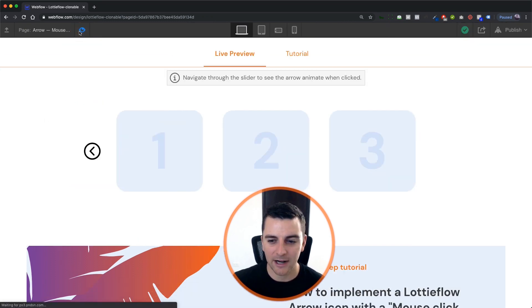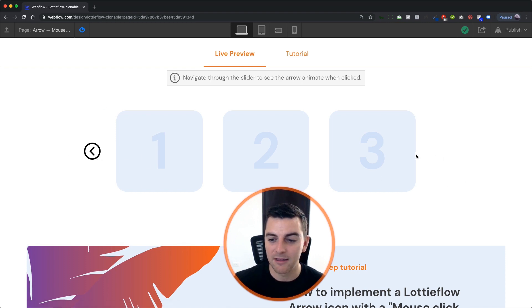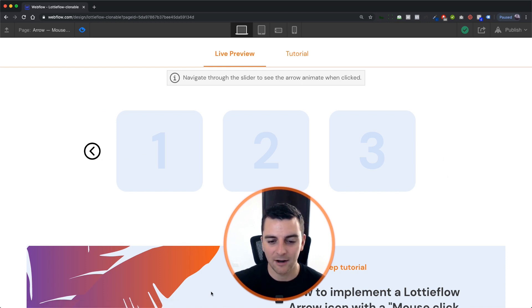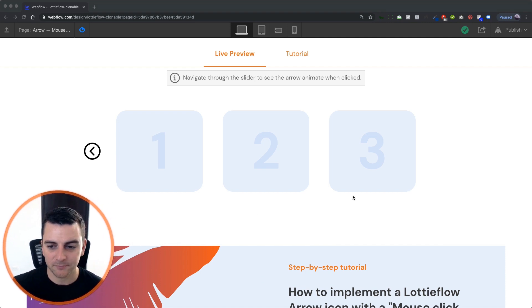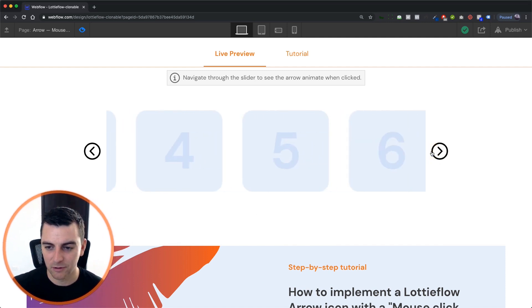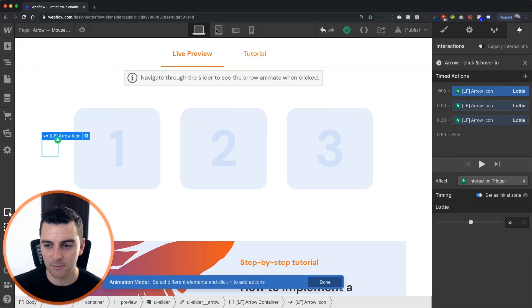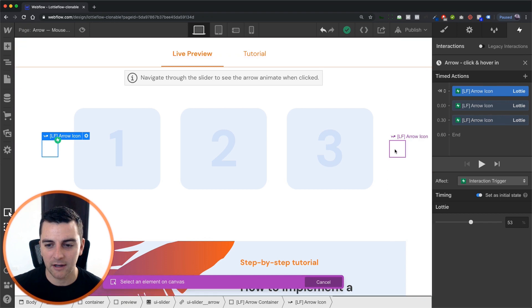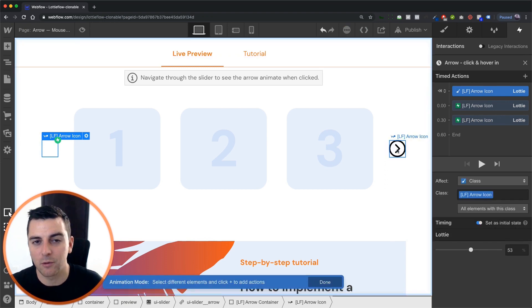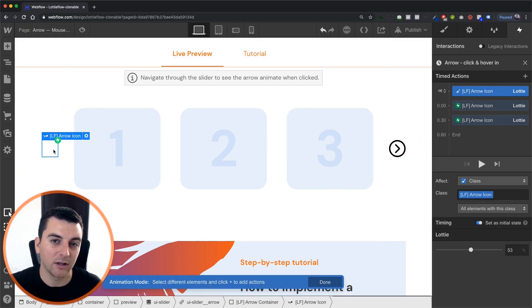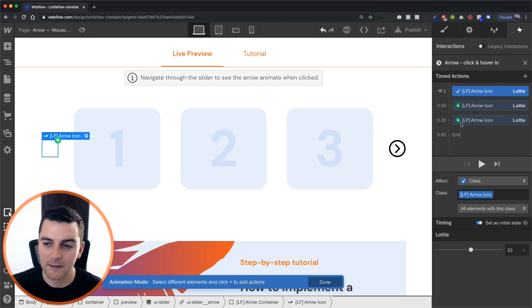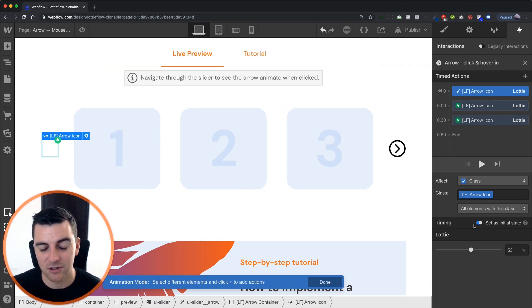So let's see what happens when we preview this. This one has the initial state we want. This one doesn't. And when we go and click on it, it is going to show. But we want it to be initially set to 53%. So for initial state, we're going to change that target to the other one, not the one that we started creating the interaction with. And that's going to create all elements with this class, which is exactly what we want.